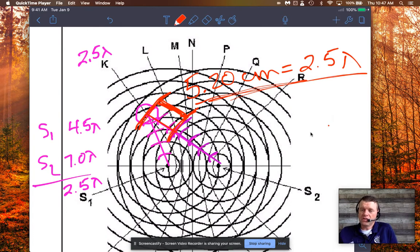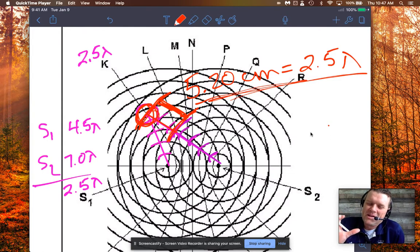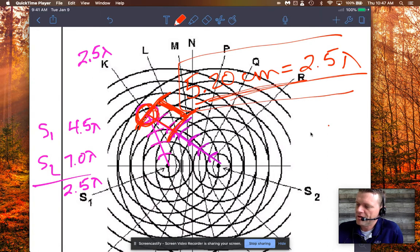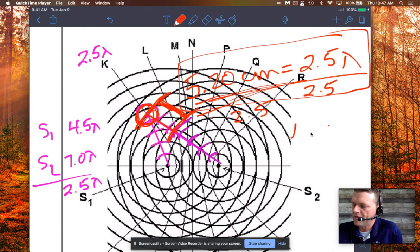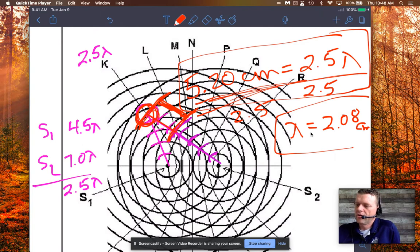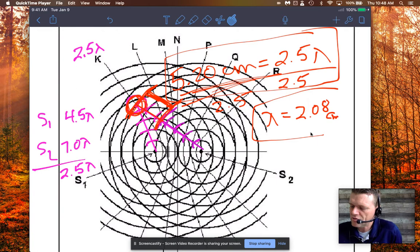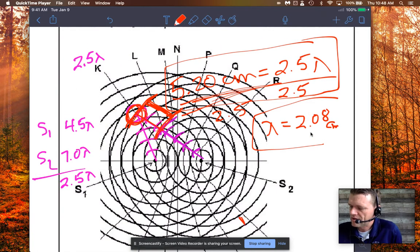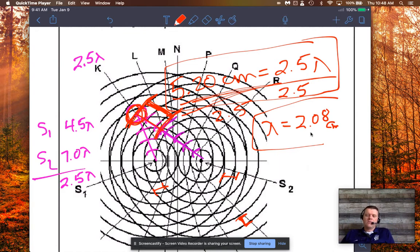So 5.2 centimeters equals 2.5 wavelengths. Dividing both sides by 2.5 gives a wavelength of 2.08 centimeters. That is the wavelength — the distance between any two crests in the pattern — and it applies anywhere in the pattern.